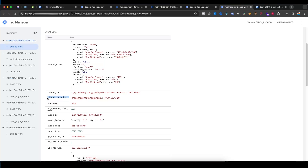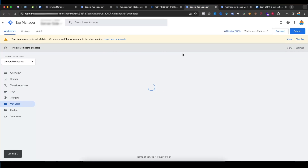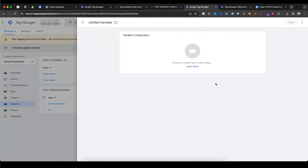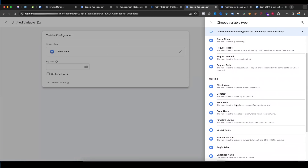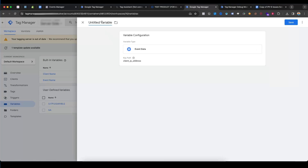Now we need to create variables on the server side. Copy the 'client_ip_address' variable parameter name, go to Tag Manager, go to Variables in the server container, select New Variable, go to Event Data, paste it in, and the variable name will be 'client_ip_address'.